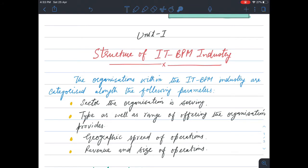The first parameter is the sector the organization is serving — which sector the organization or company is working in. For example, the health sector, IT sector, technology sector. There are many different sectors, so the first parameter is which sector the organization is working in.